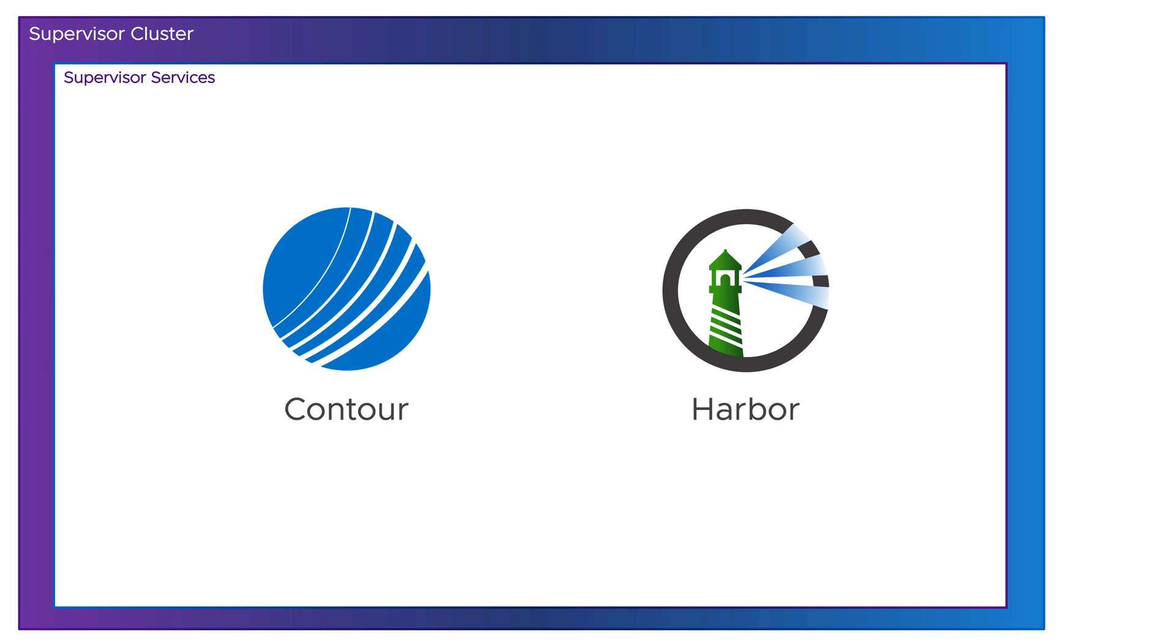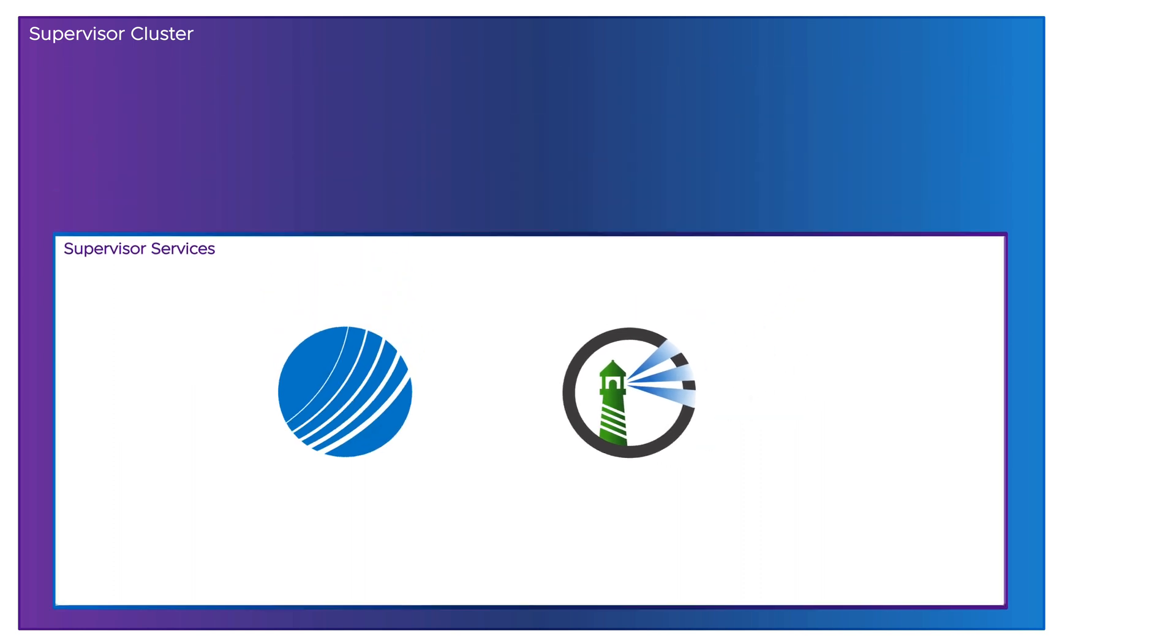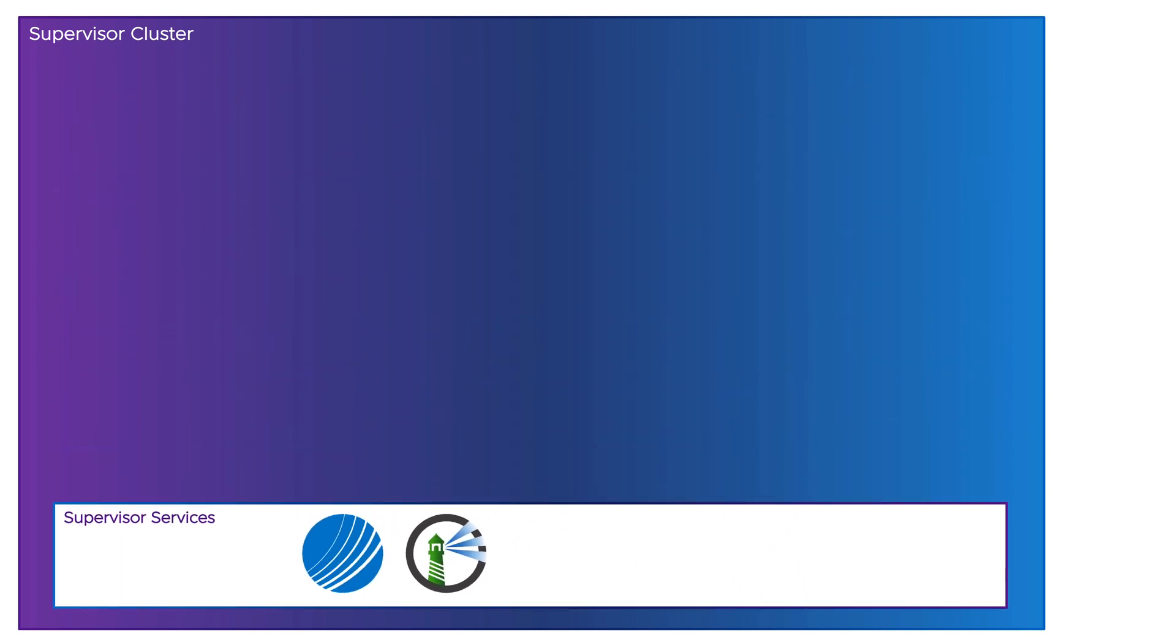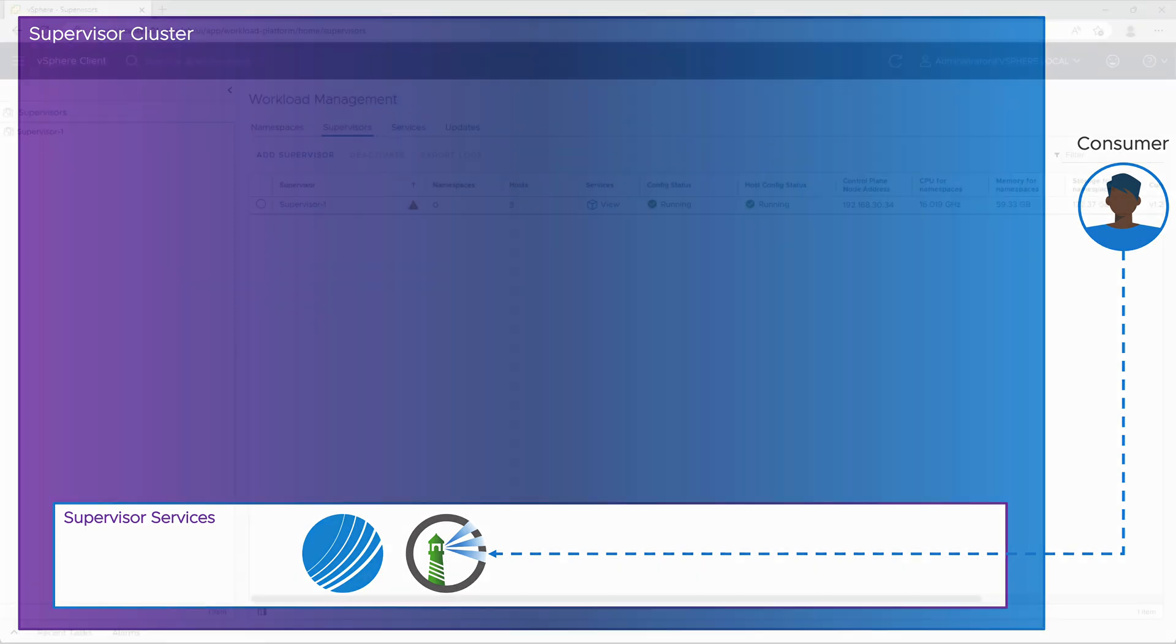We will deploy Harbor Image Registry, create a project, and upload our container images, which we will use in next episodes to deploy applications. As Contour is a prerequisite for Harbor, we will install it first.